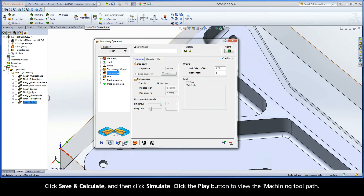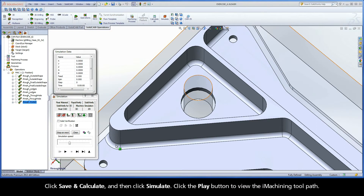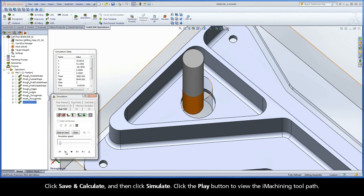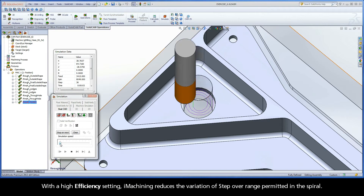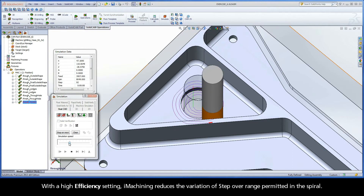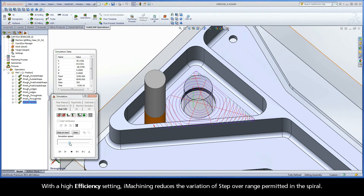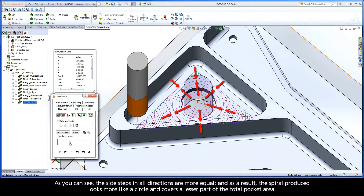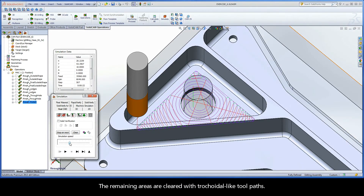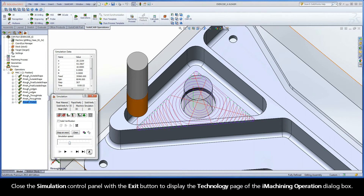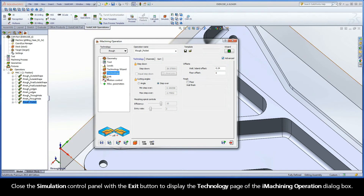Click Save and Calculate, and then click Simulate. Click the Play button to view the iMachining toolpath. With a high efficiency setting, iMachining reduces the variation of step-over range permitted in the spiral. As you can see, the side steps in all directions are more equal, and as a result, the spiral produced looks more like a circle and covers a lesser part of the total pocket area. The remaining areas are cleared with trochoidal-like toolpaths.